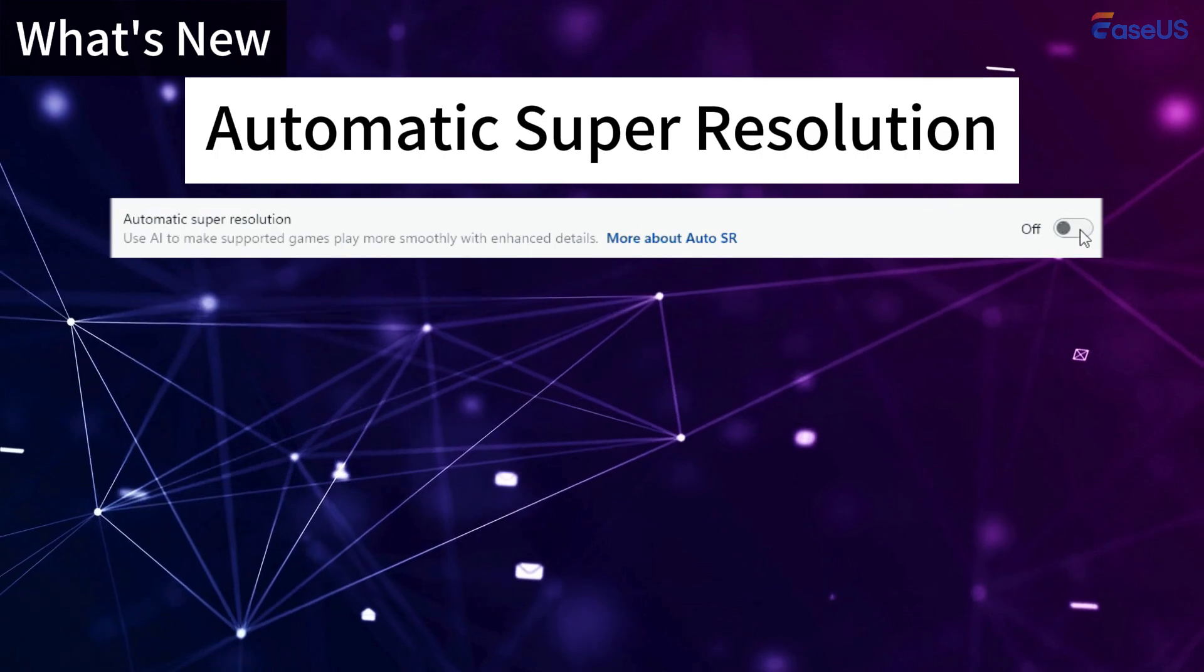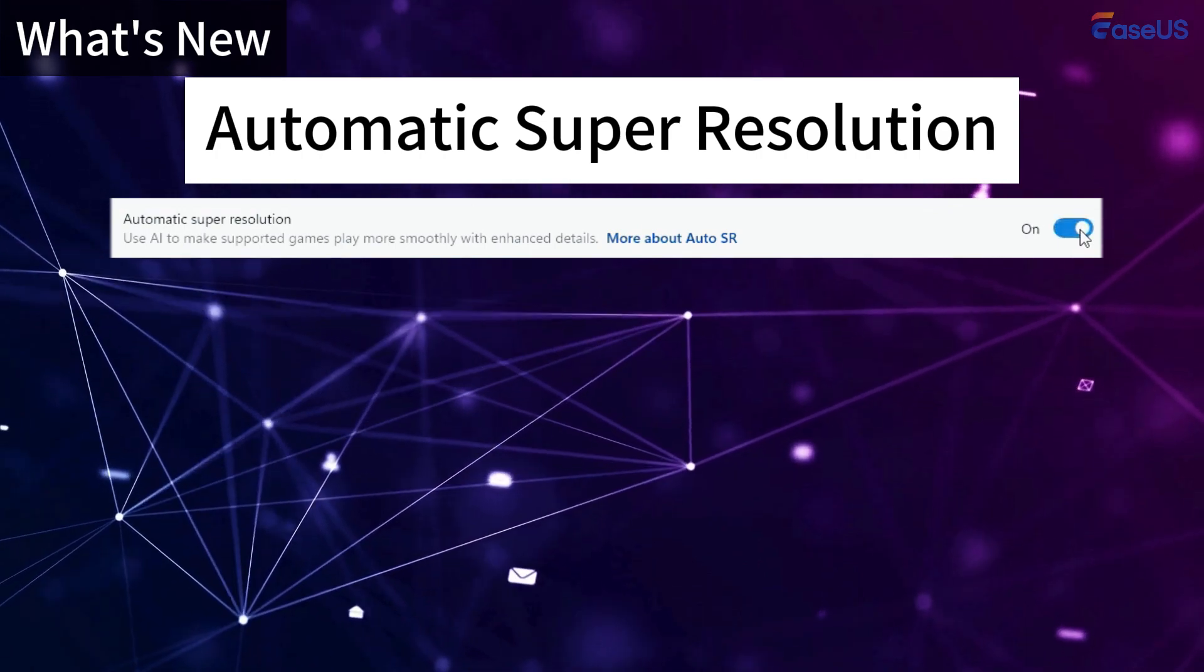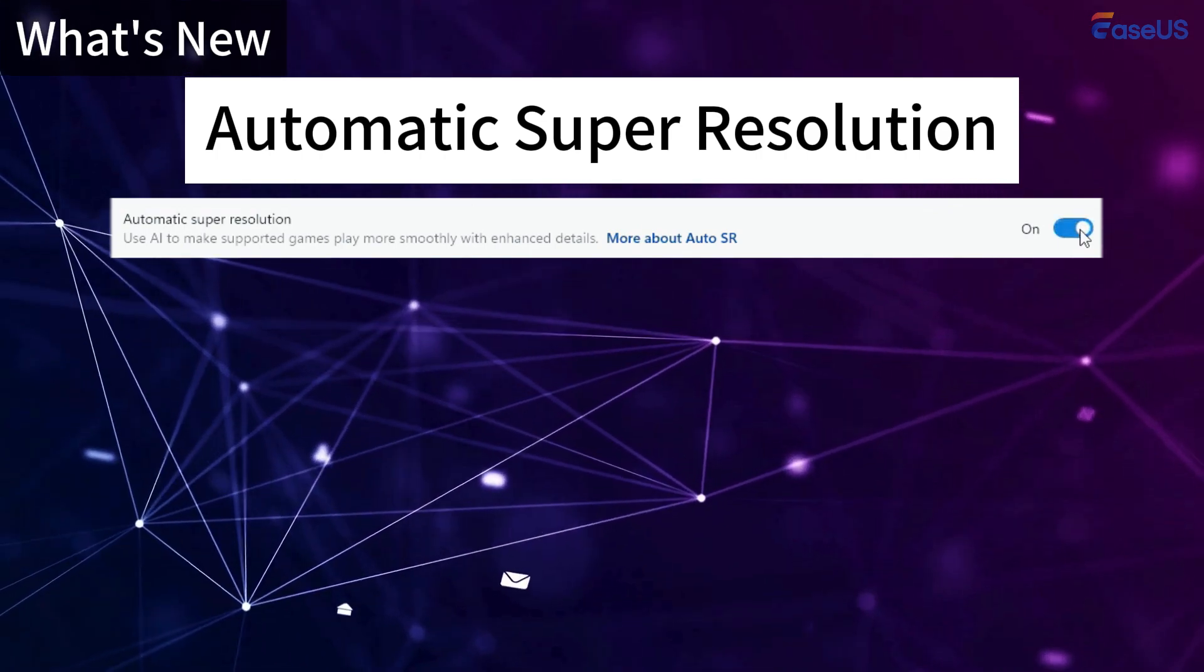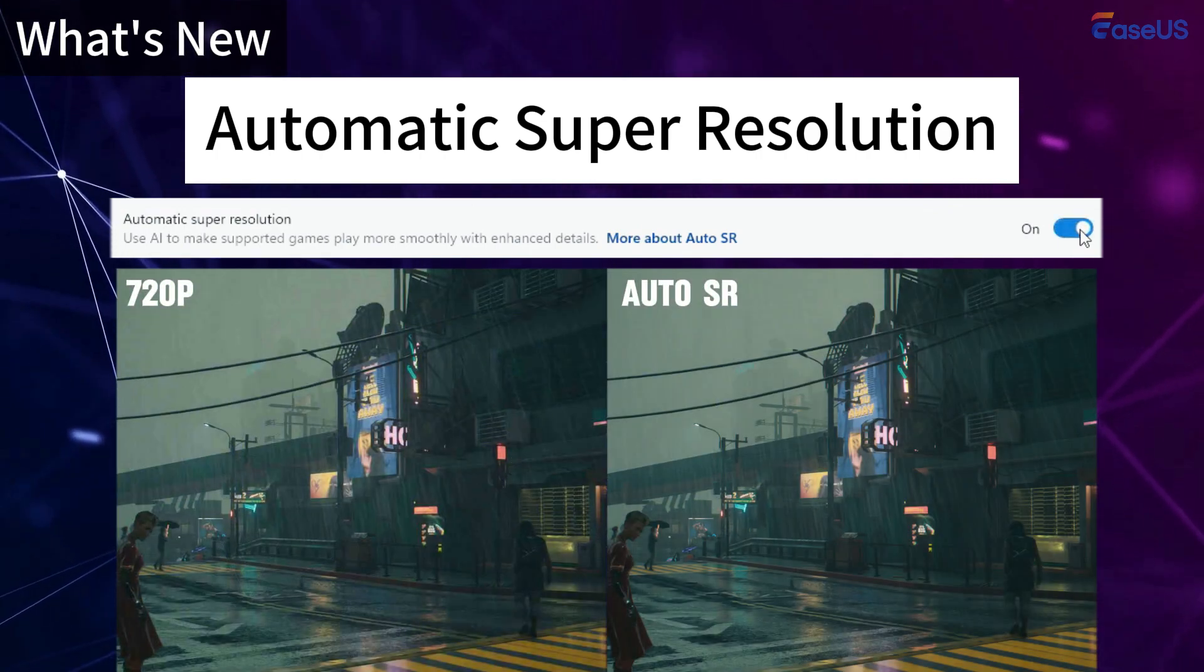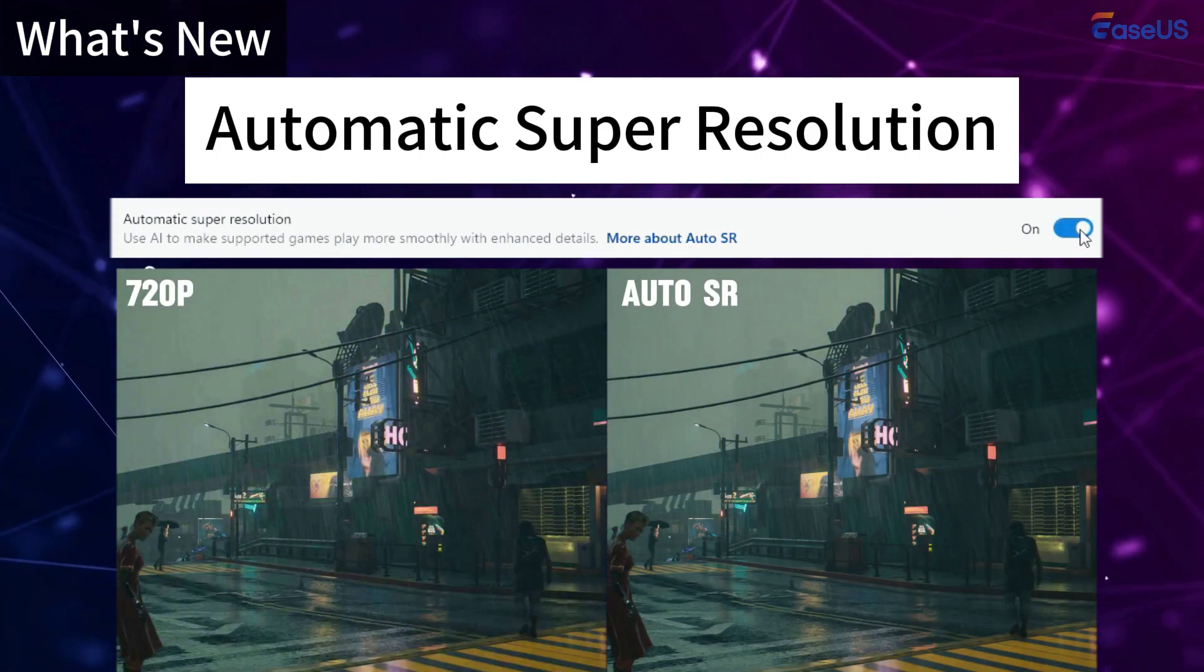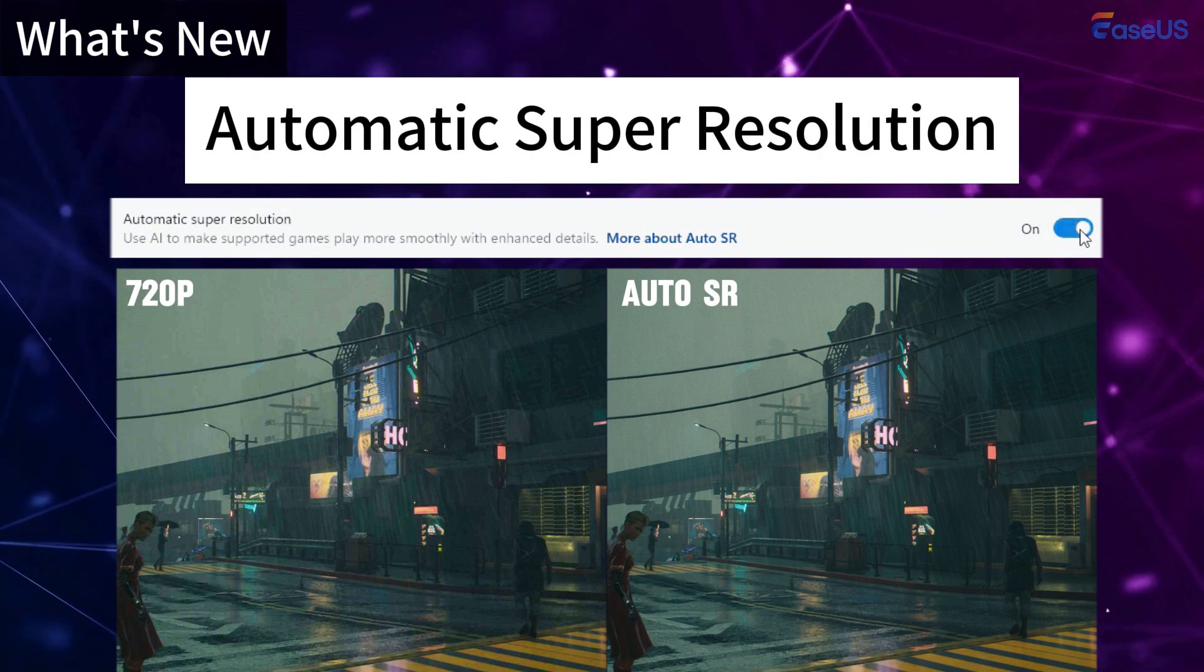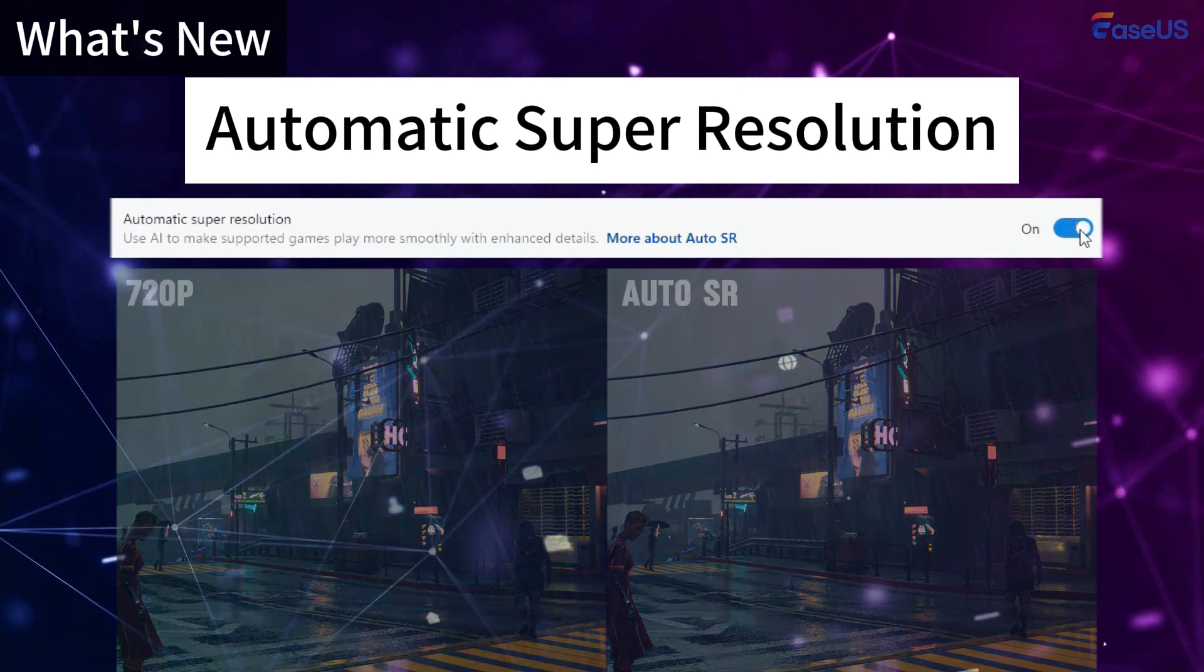24H2 also enhances the quality of low-resolution images and videos, providing a clearer and sharper visual experience.